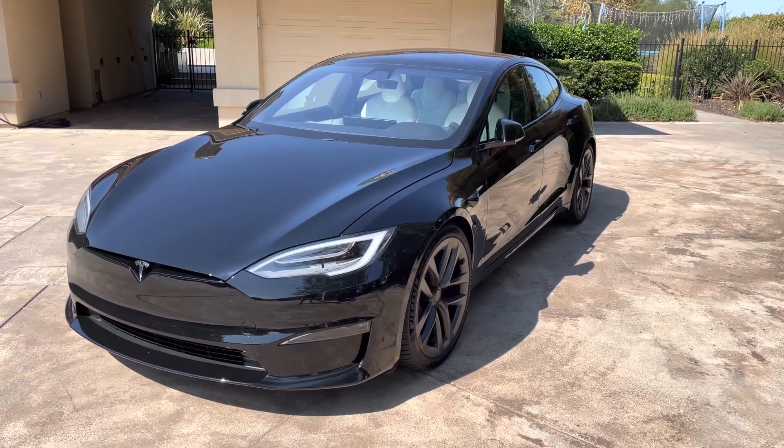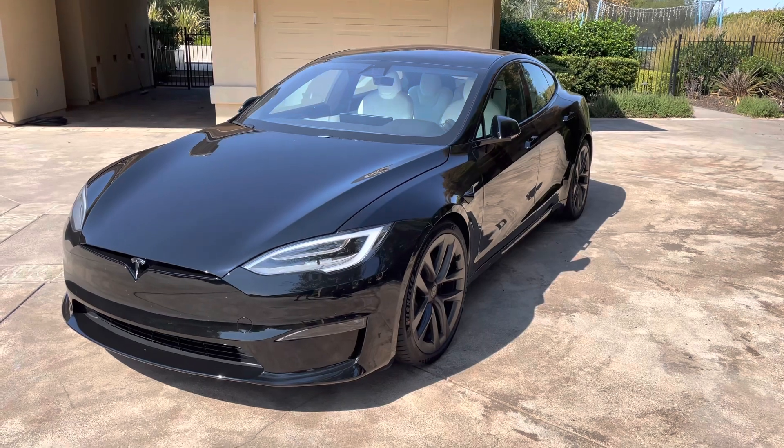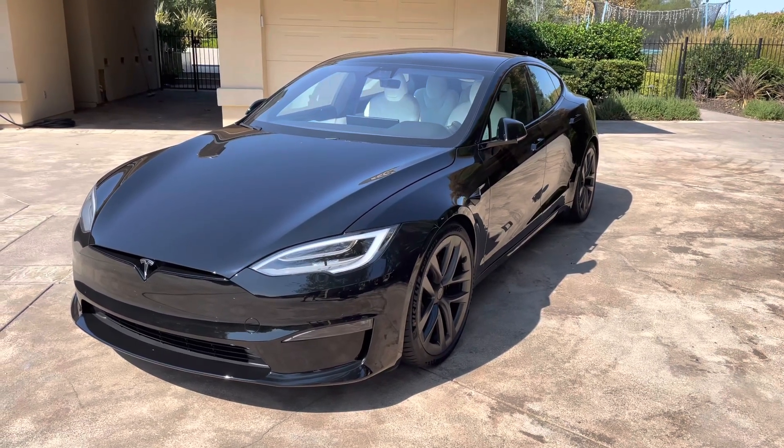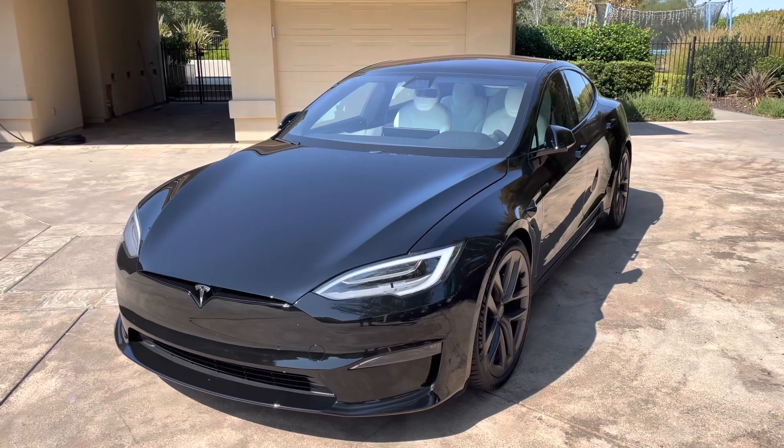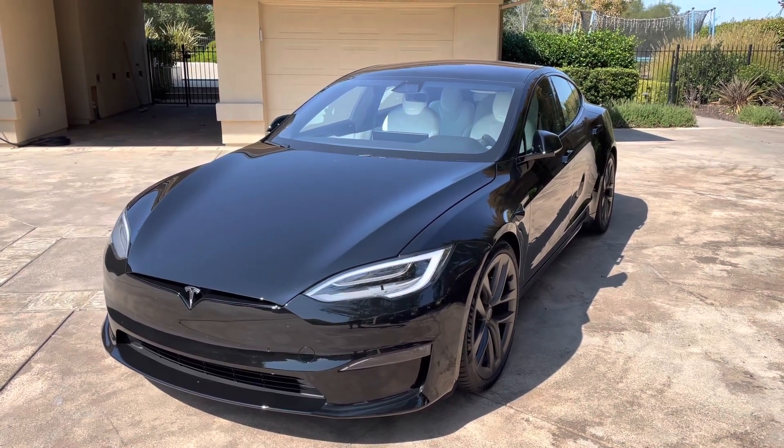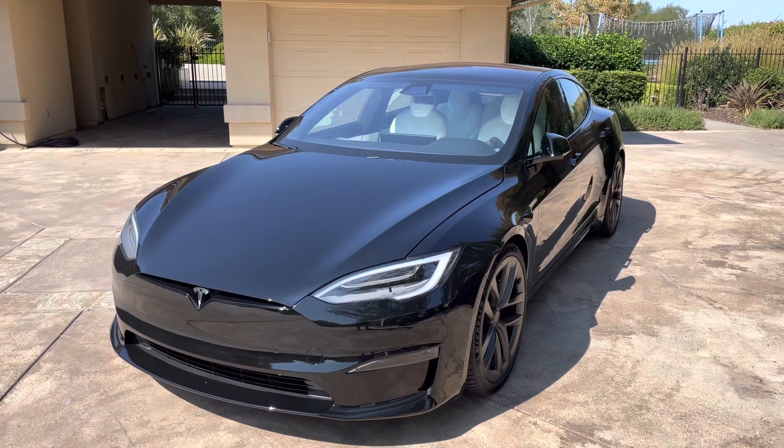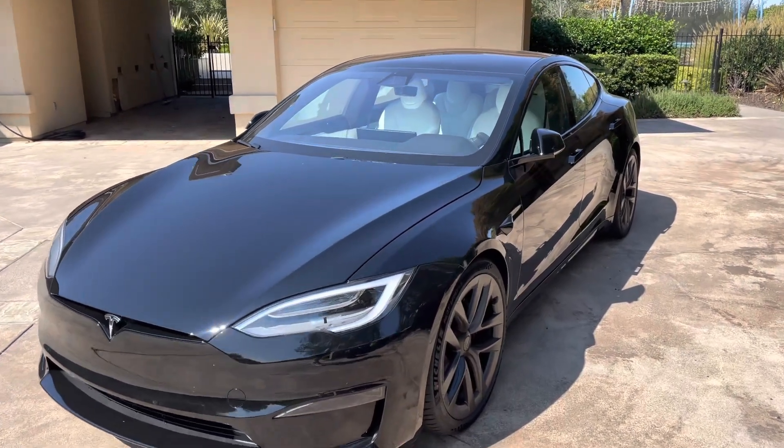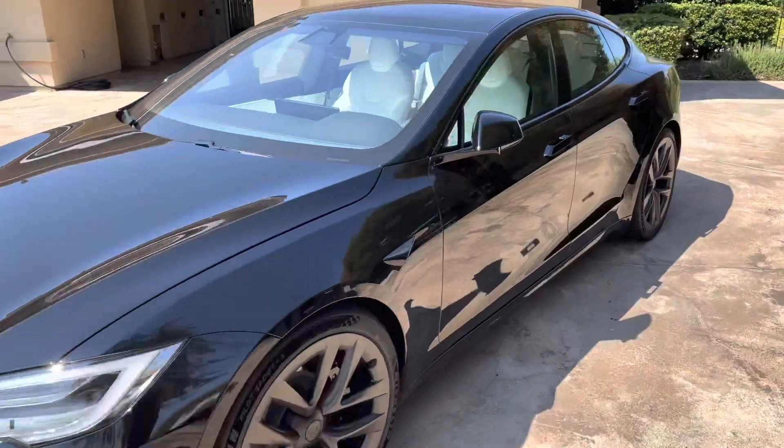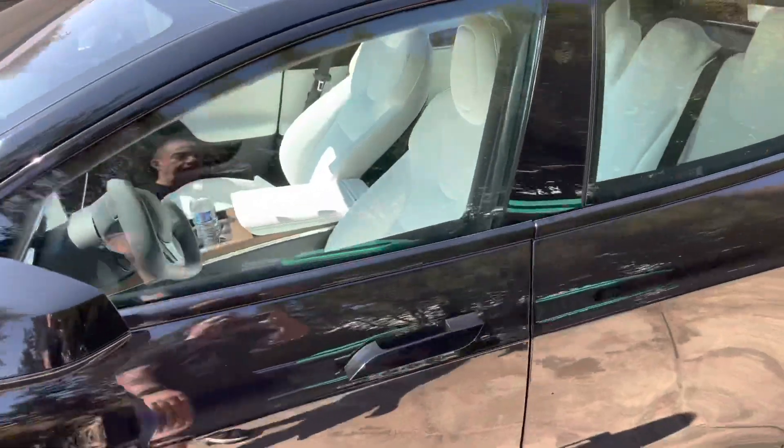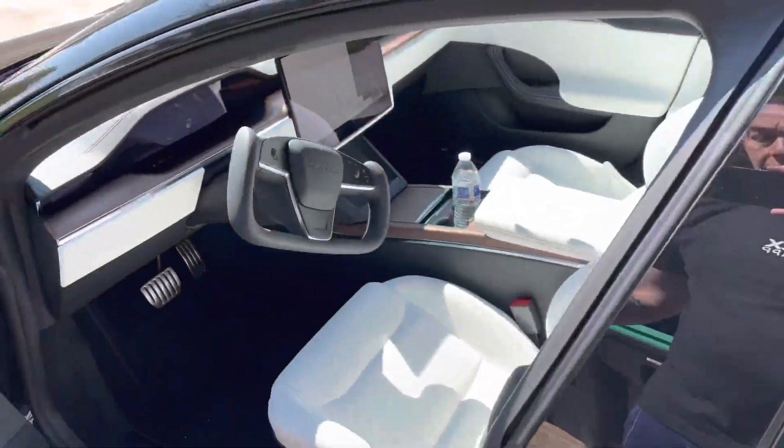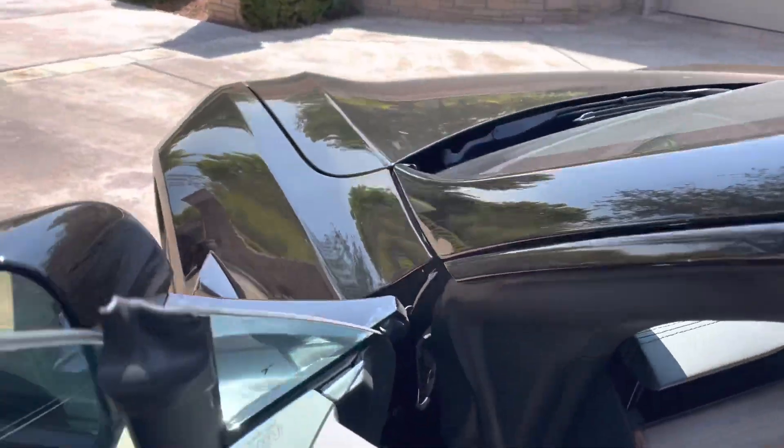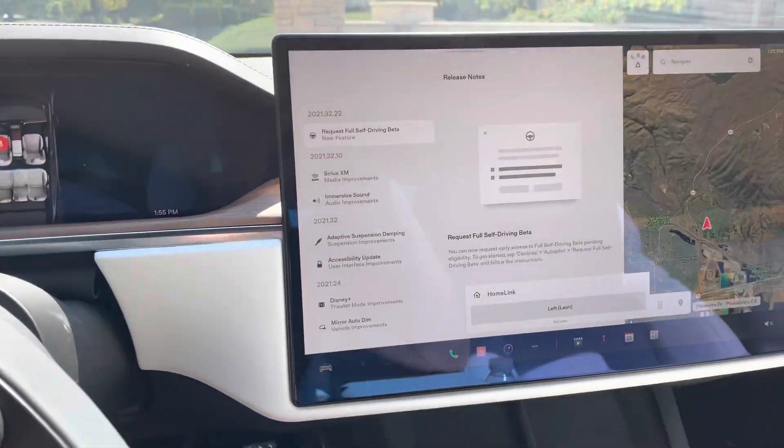Hey guys, this is my Tesla Model S long-range version 2021, and I'm going to walk you around a brand new software update that just got released to the car. This is pretty exciting. This is all about autopilot and getting full self-driving capabilities. So let's go ahead and hop in the car here, and I'll point out to you exactly what is in the update. And we actually need to put a request in, so you'll be able to check this out here.